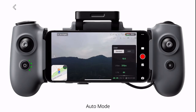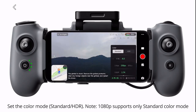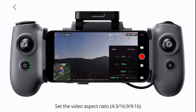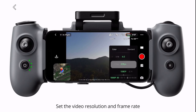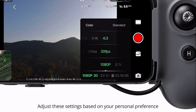Auto mode. Set the color mode. Note: 1080p supports only standard color mode. Set the video aspect ratio. Set the video resolution and frame rate. Resolution and frame rate determine video clarity and smoothness, respectively. Adjust these settings based on your personal preference.